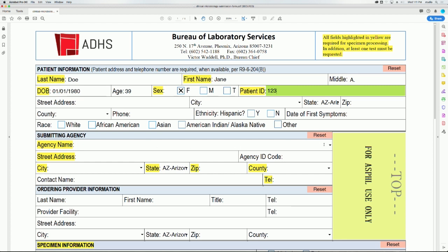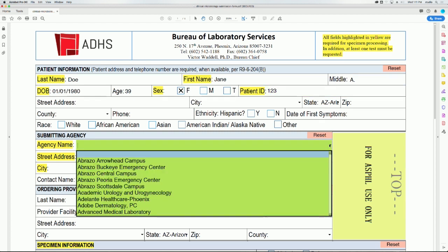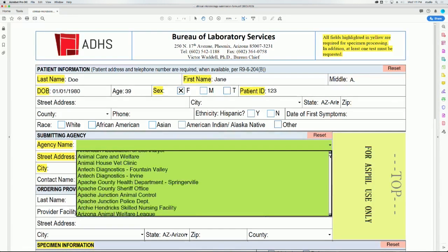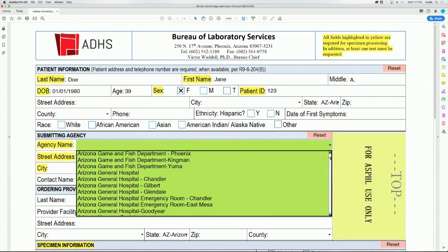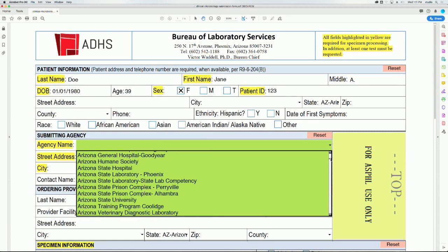When filling out the submitting agency name, click on the drop down arrow to select the appropriate agency name. Be sure to verify that the correct address and phone number auto-populates.